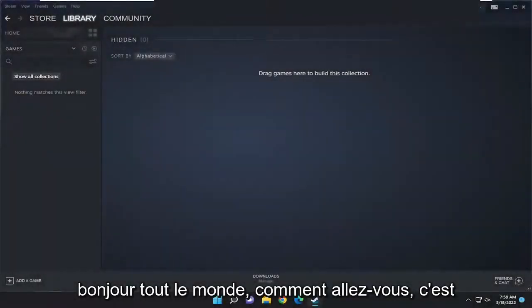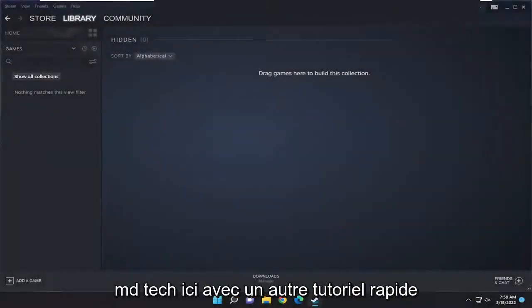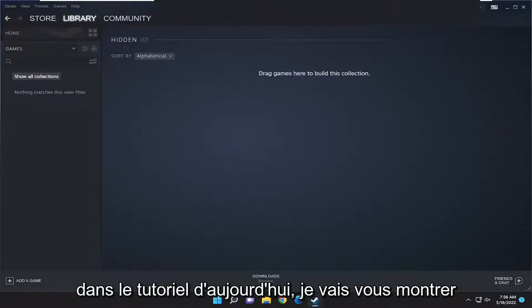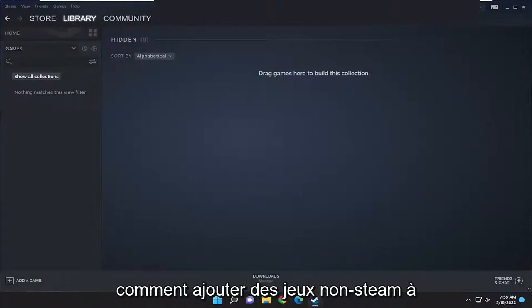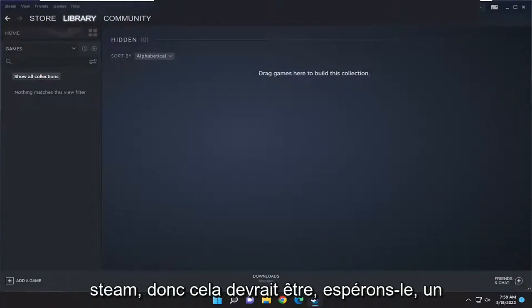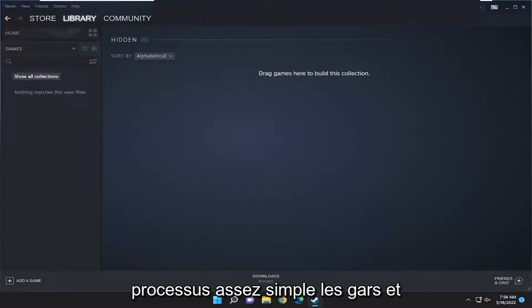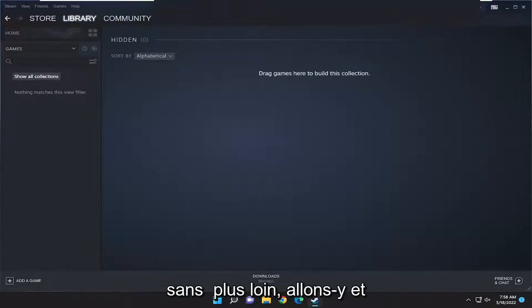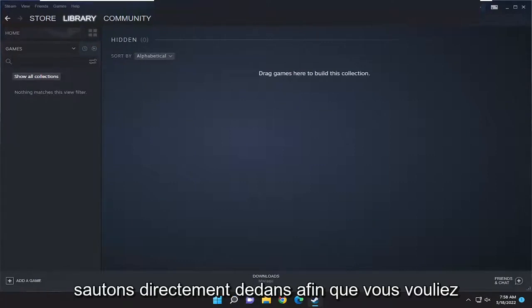Hello everyone, how are you doing? This is MD Tech here for another quick tutorial. In today's tutorial I'm going to show you guys how to add non-Steam games to Steam. This should hopefully be a pretty straightforward process guys, and without further ado let's go ahead and jump right into it.